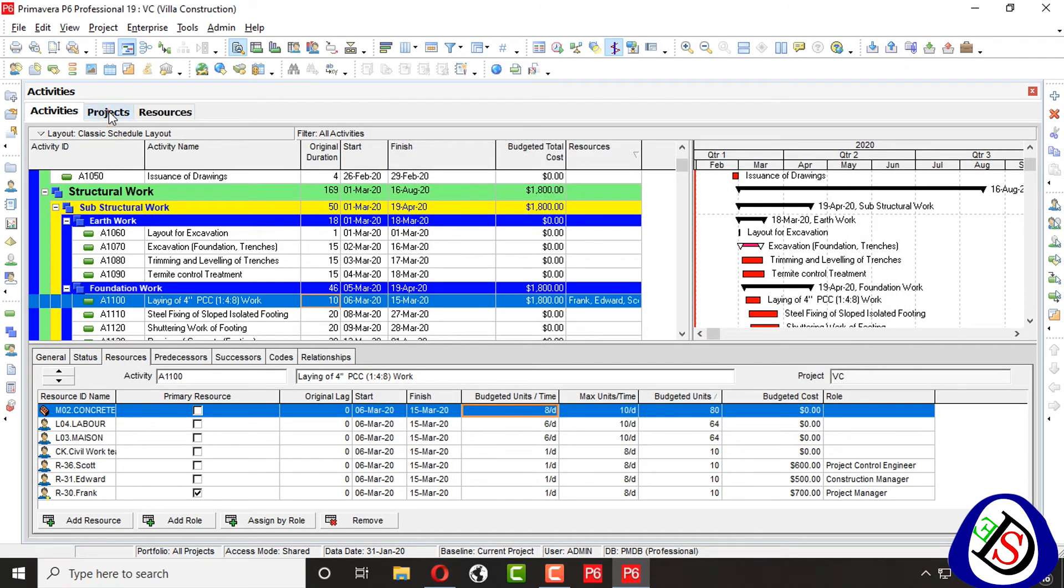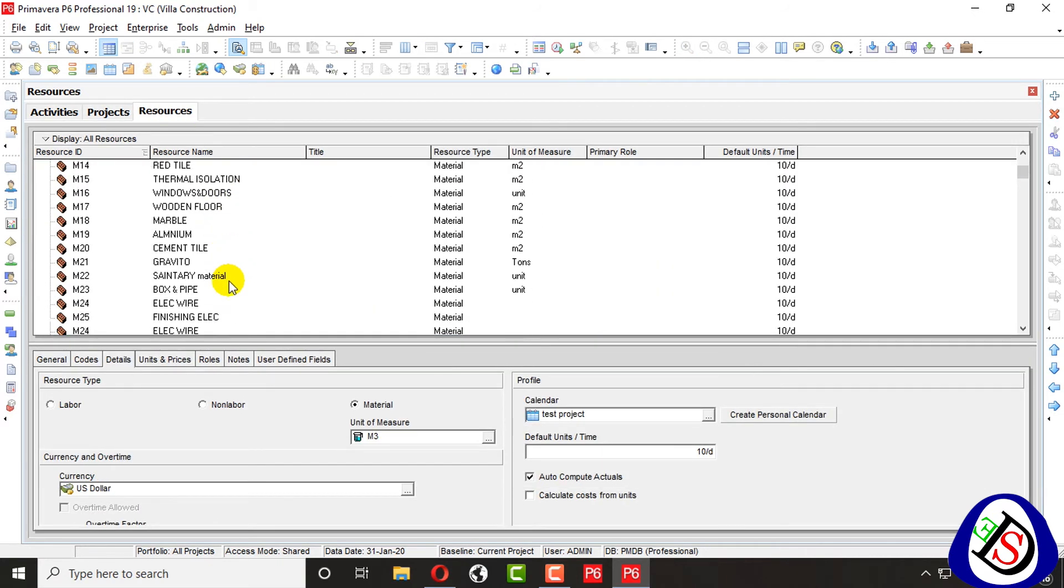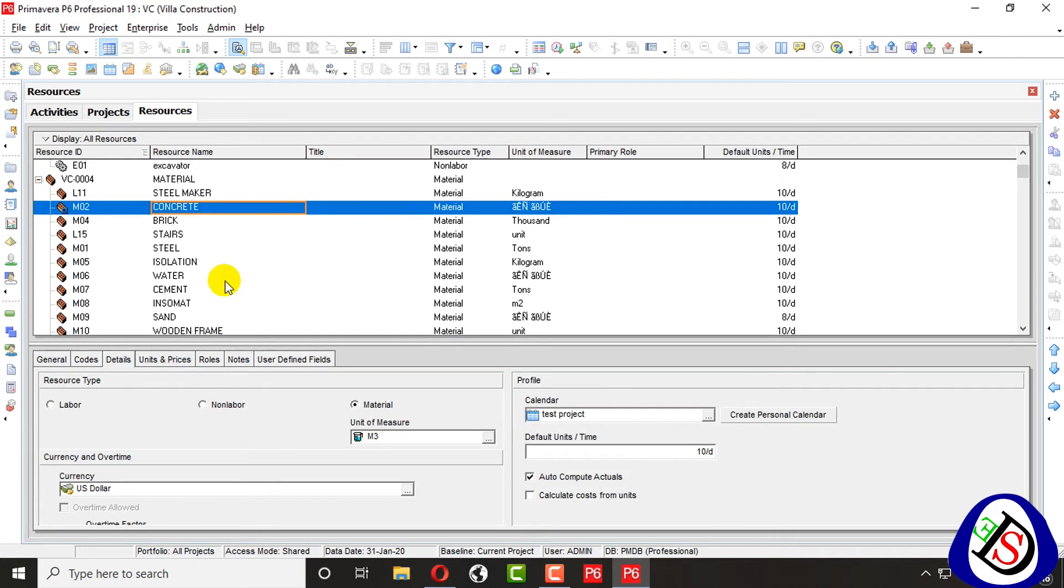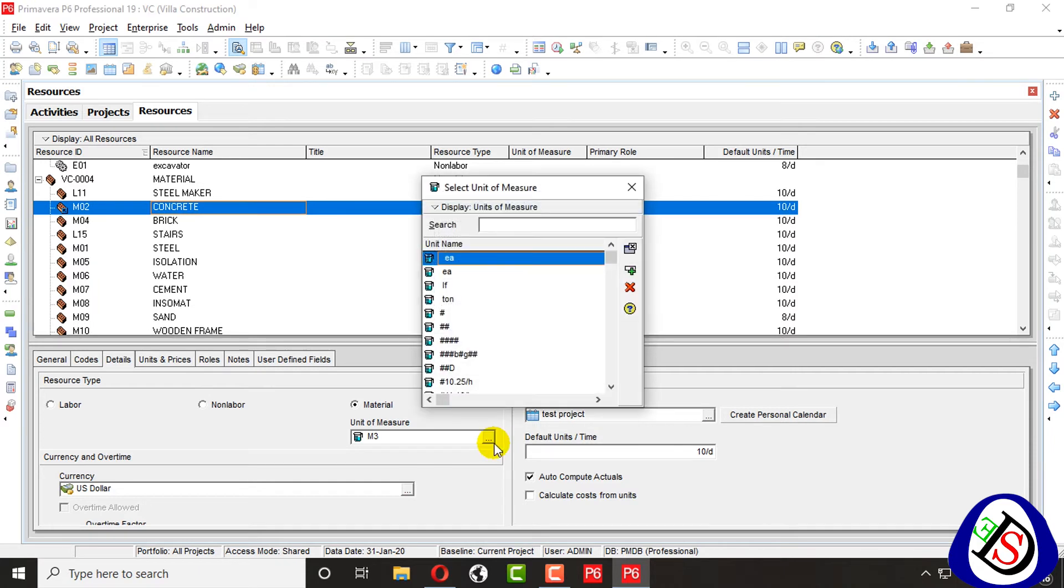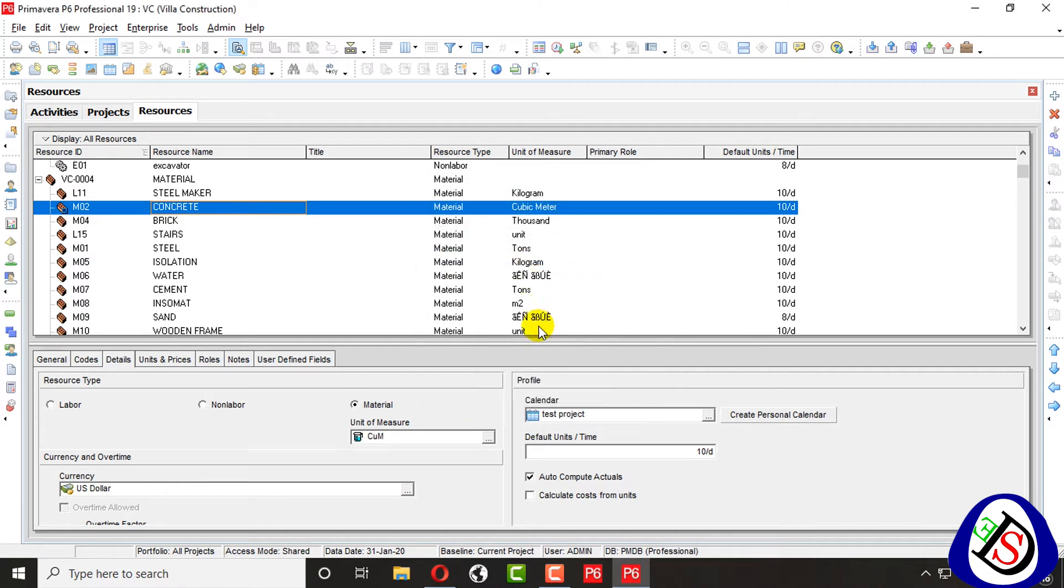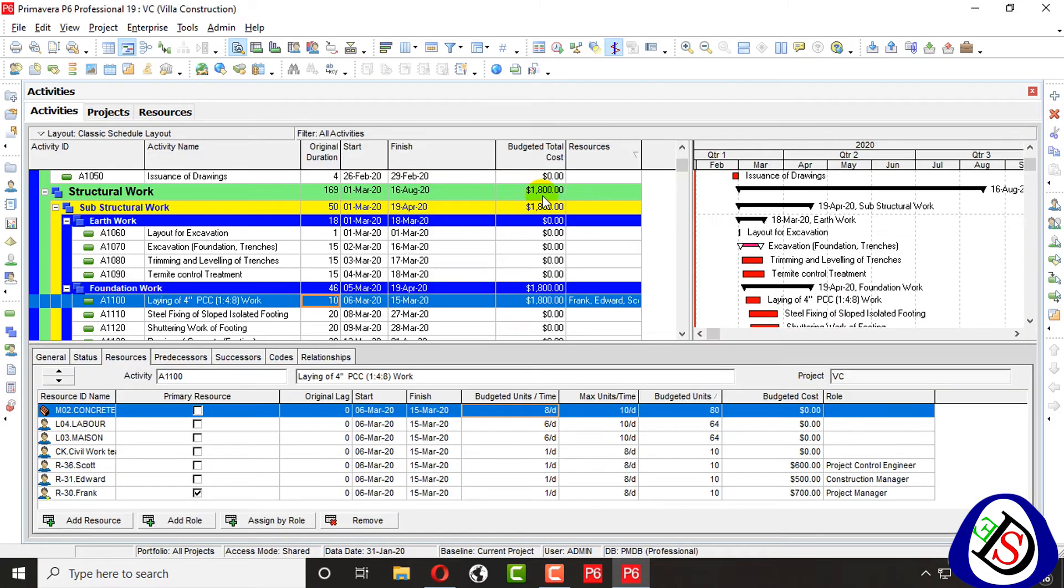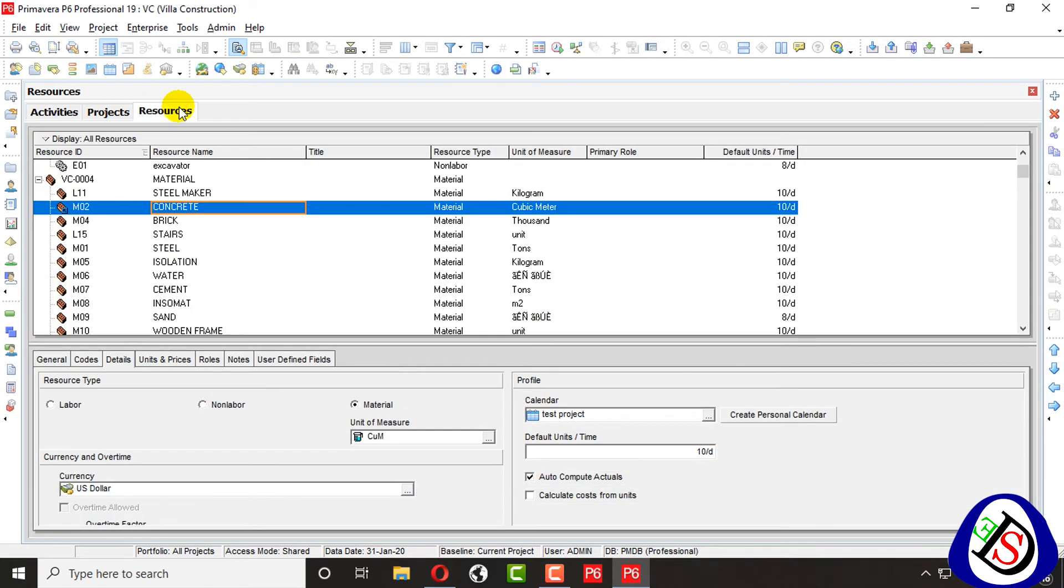So my concrete units is put wrong. I will go there for my concrete and from units it's meter cube. C-U-M, I will type C-U-M, cubic meter here. And then I will go here and you can see it's cubic meter now, concrete.